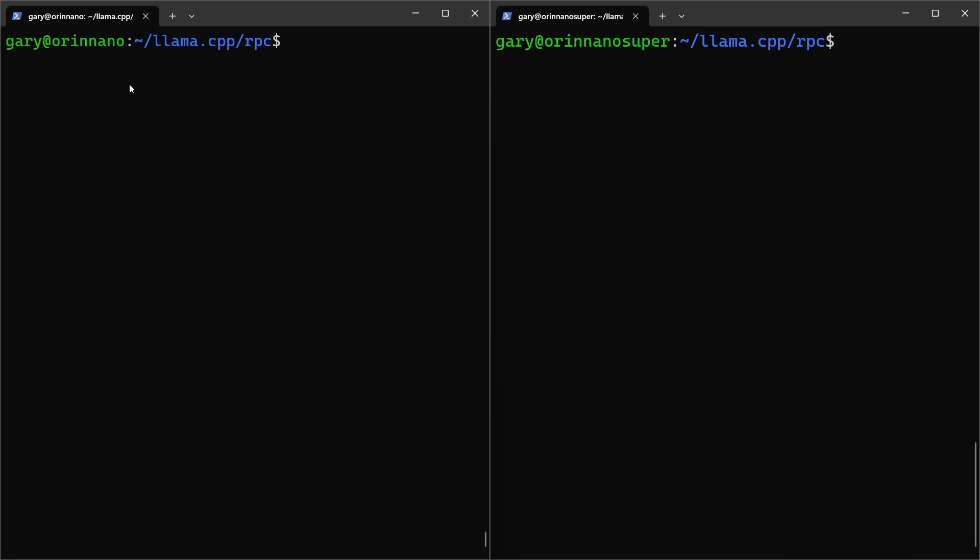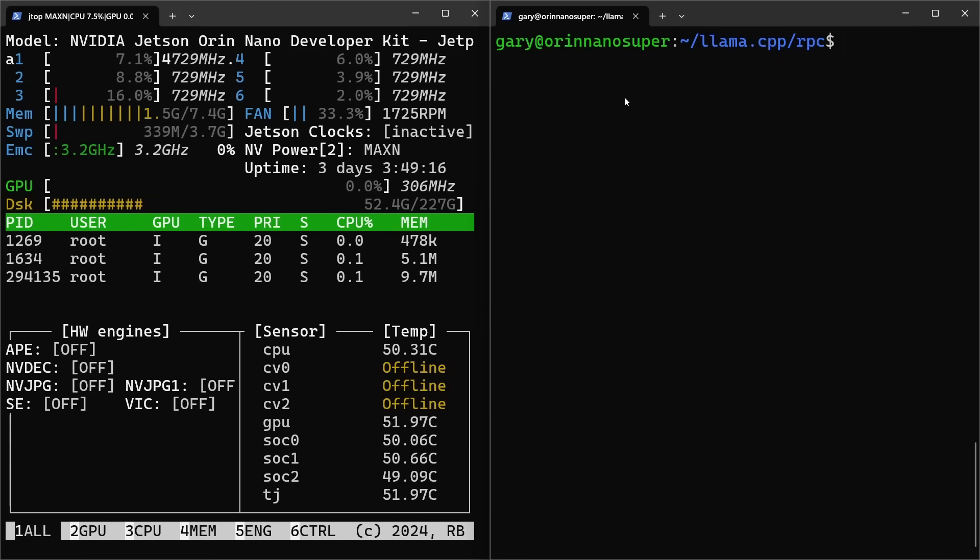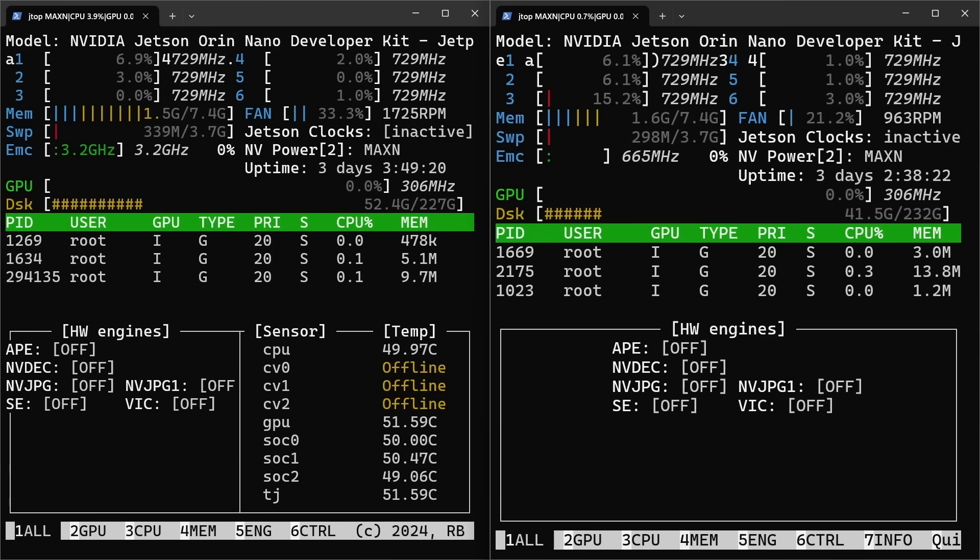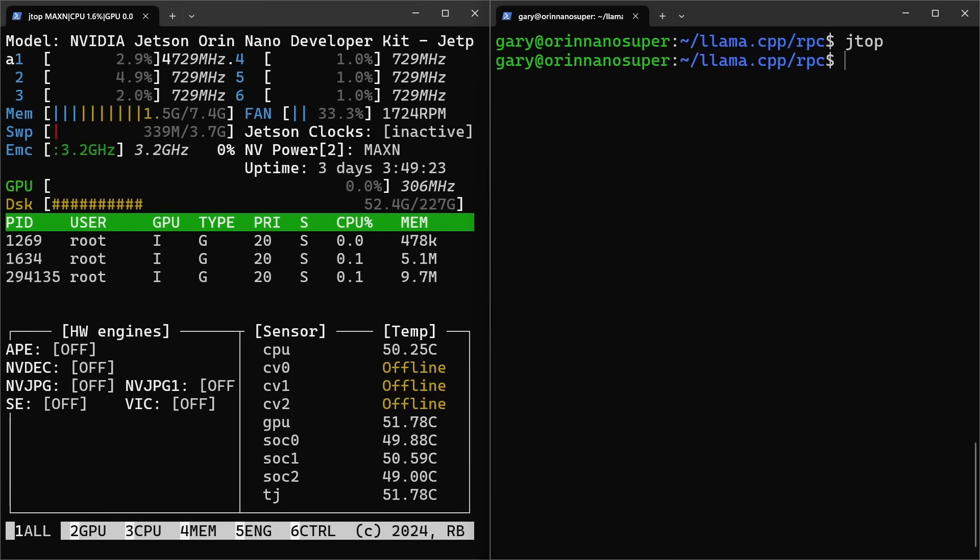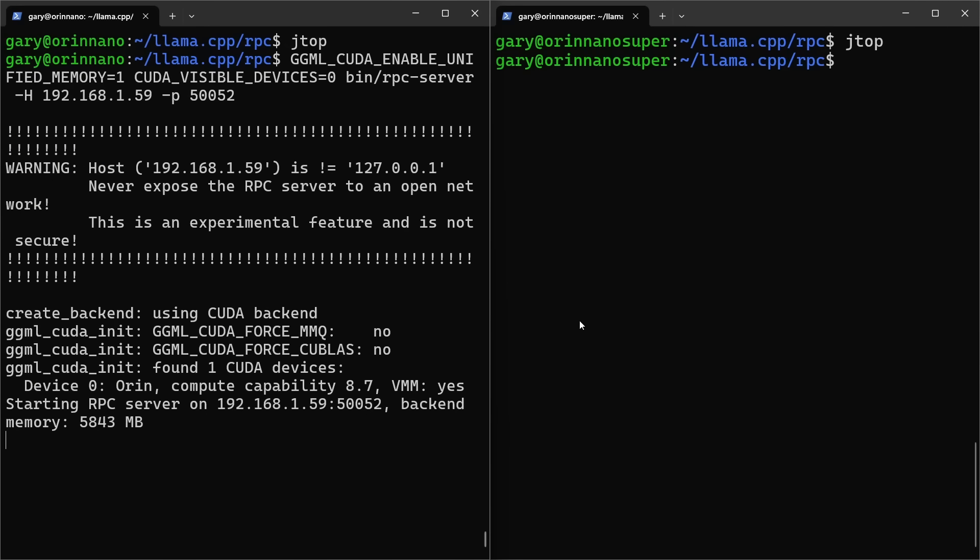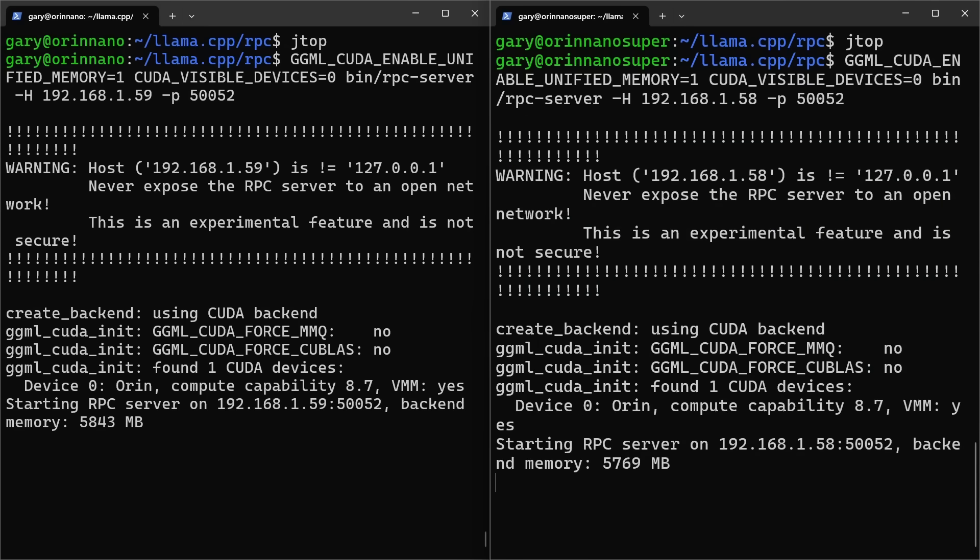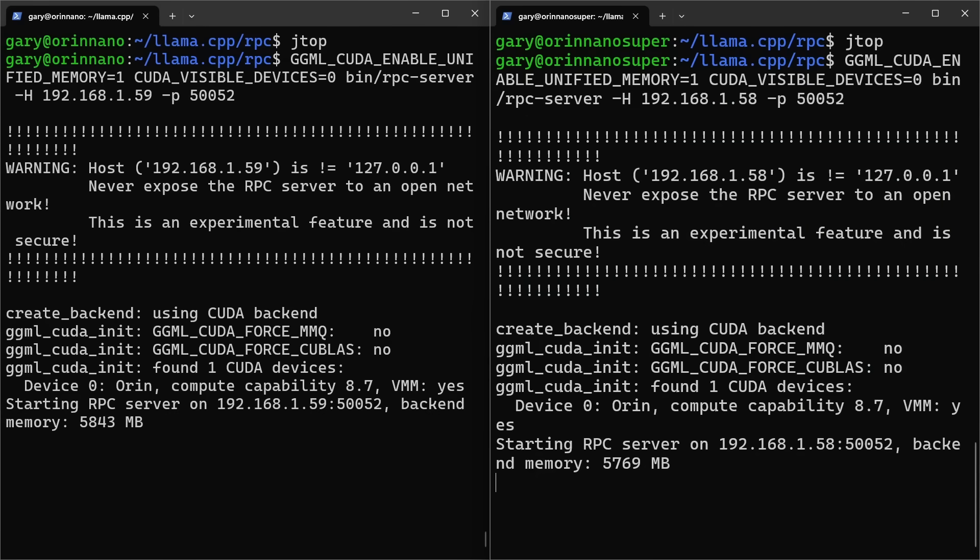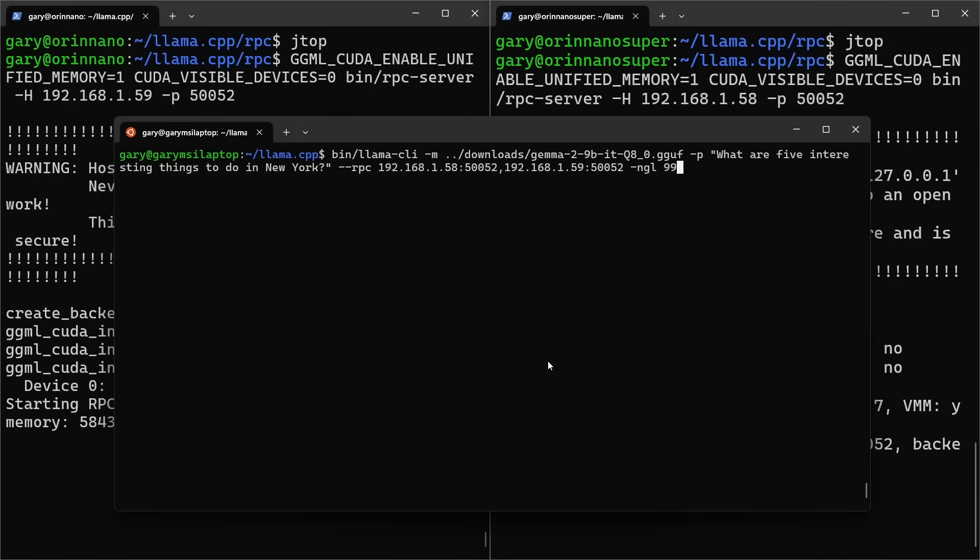Okay, so I've got one Orin Nano here on the left. I've got the Orin Nano Super, which is actually the kit that I got when it was announced as Super, but they're both exactly the same. In fact we can run JTOP on both of these, and you'll see they're both exactly the same kits there, running at the same frequencies and so on. So what we can do now is we can run an RPC server on each one. So there I'm running the Llama RPC server, running the Llama RPC server. So two RPC servers, and they're offering about five and a half gigs each of memory to the network, to the cluster. Okay so here is my actual laptop. This is Windows subsystem for Linux. And what I'm saying here is I want to run this model that's Gemma 2 9 billion. So that's bigger than the memory we've got available. And I ask the same question, what are five interesting things to do in New York?